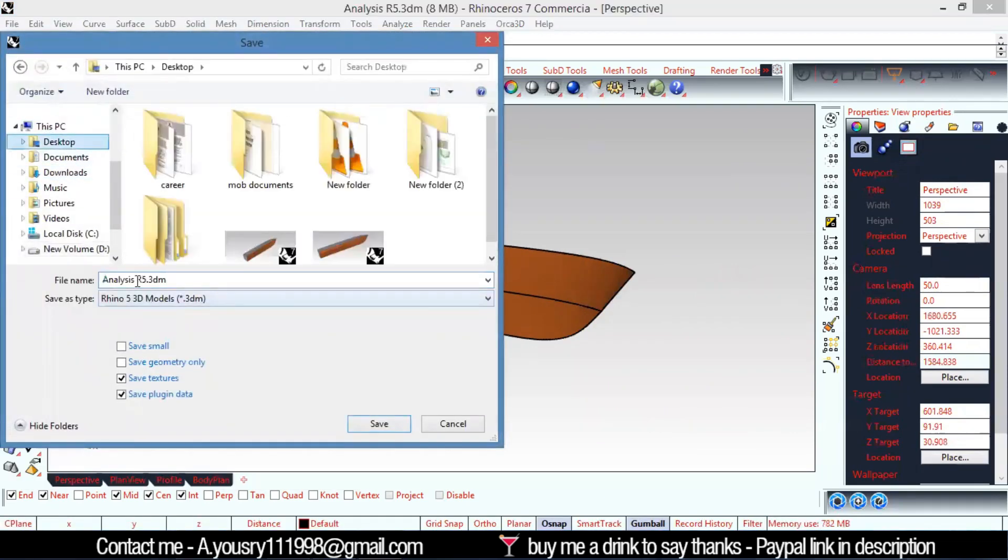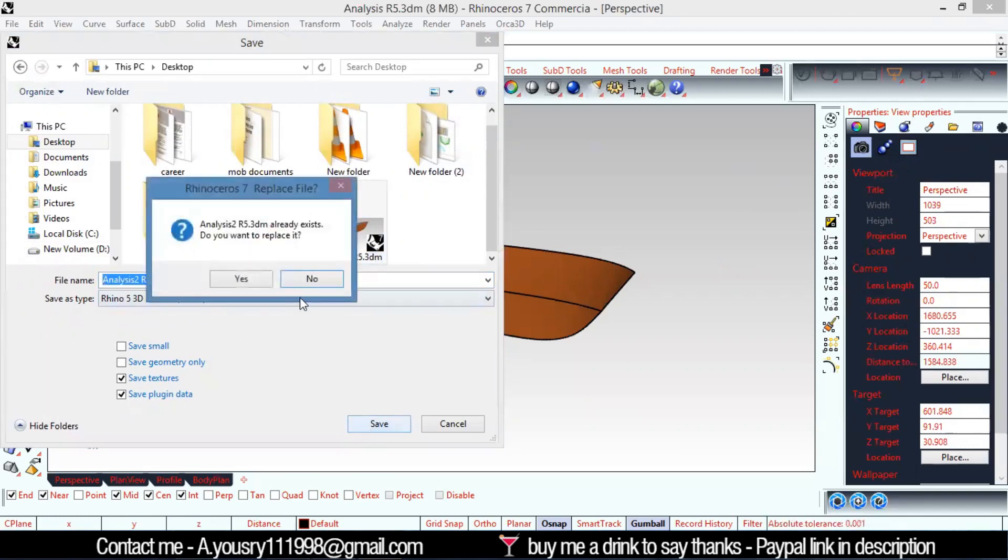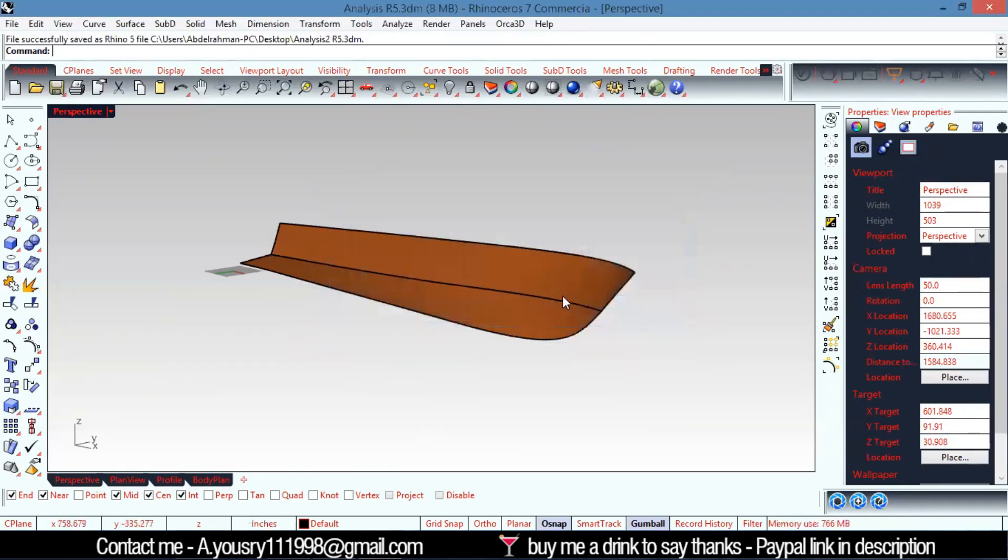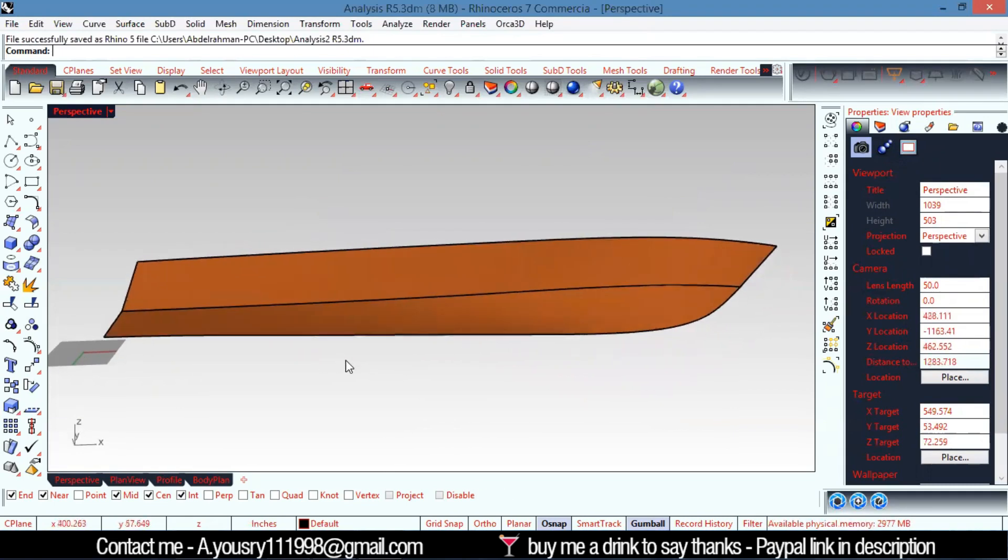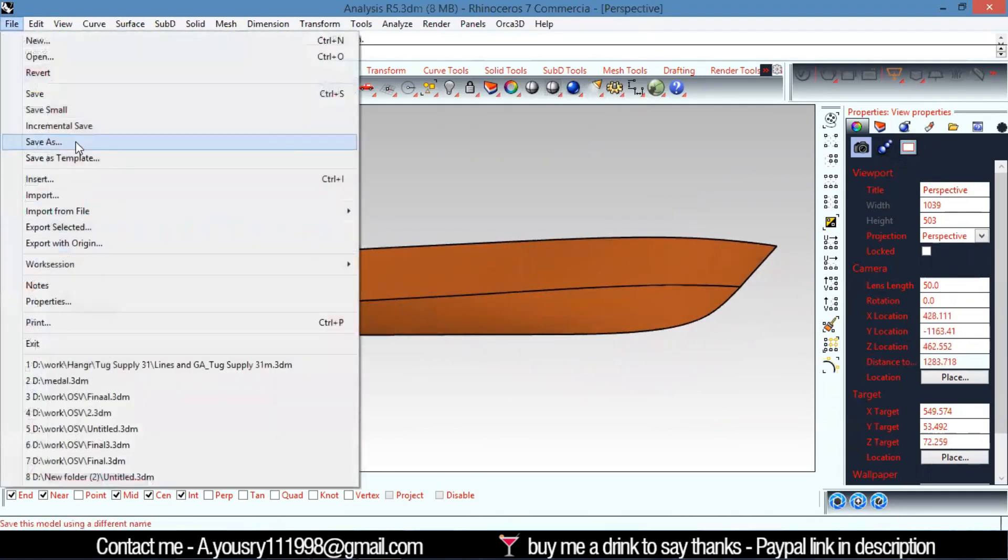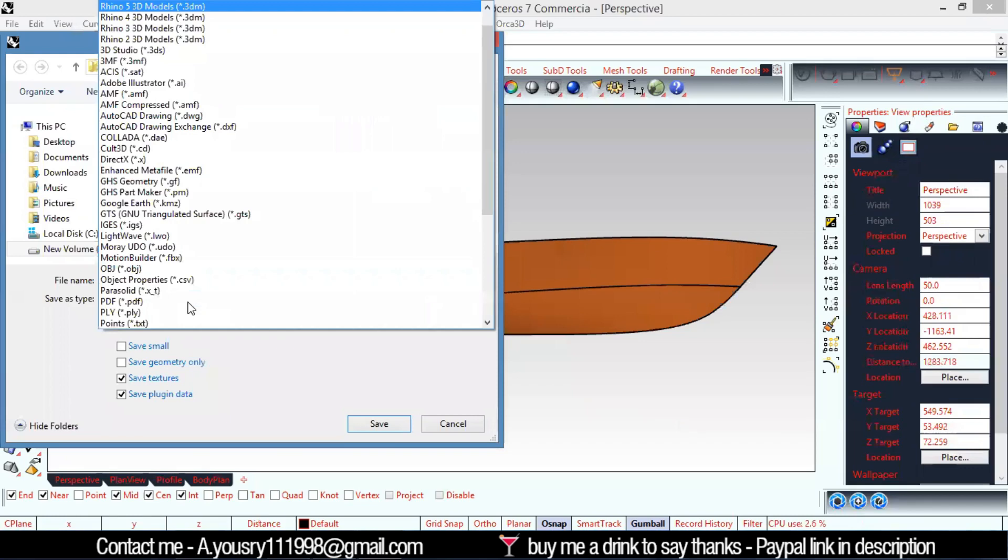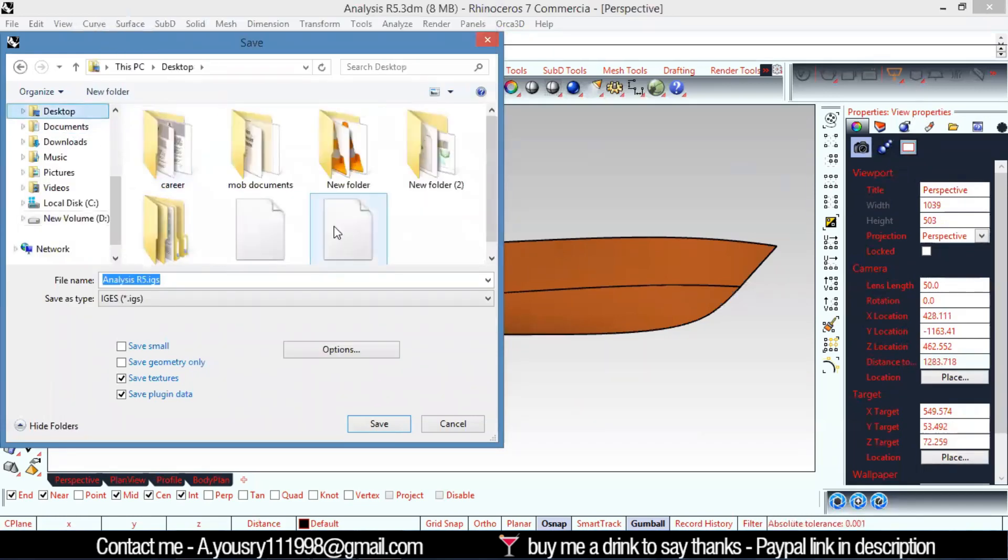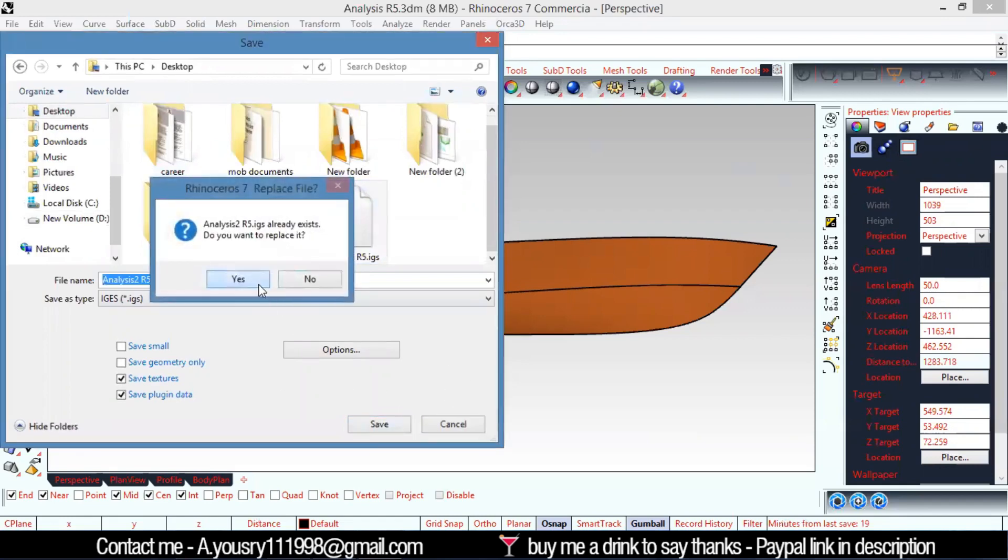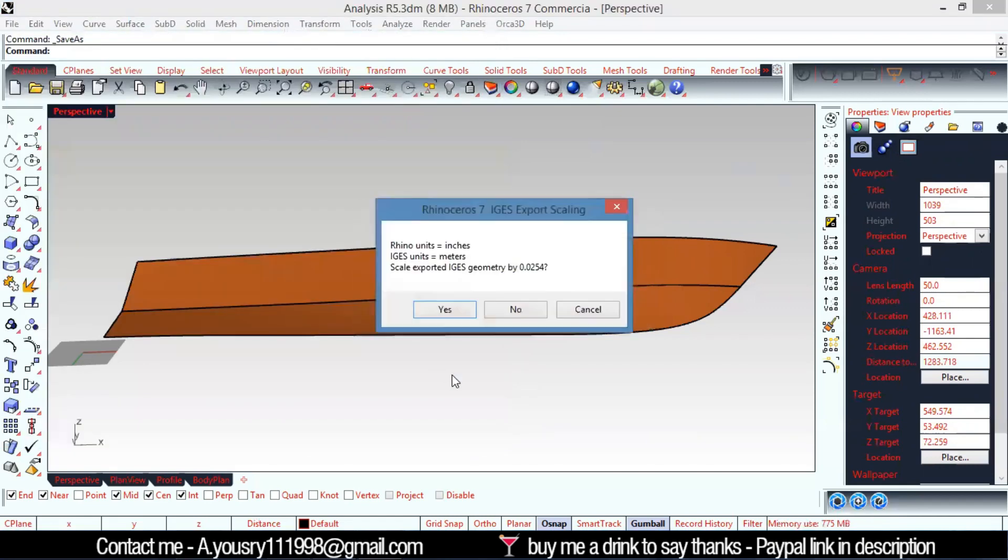Let's call this 'analysis number two.' I want it to be saved as Rhino 5. I'll save that as Rhino 5 and also save it as an IGES file in meters.